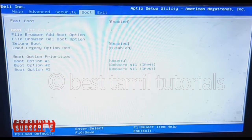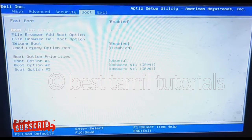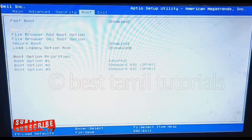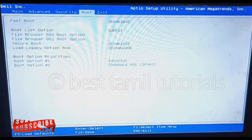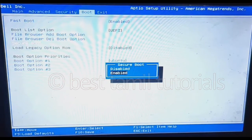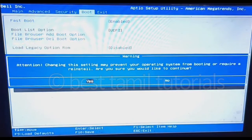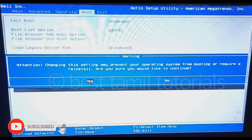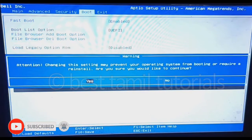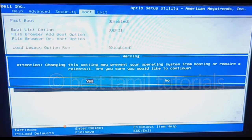In the boot option, there is a UEFI format. If you want to change it, you will disable Secure Boot. If you want to install something on the computer, you will say yes. Attention! Changing these settings may prevent your operating system from booting or require a reinstall.